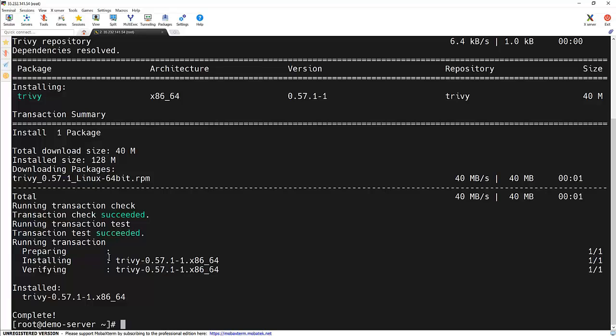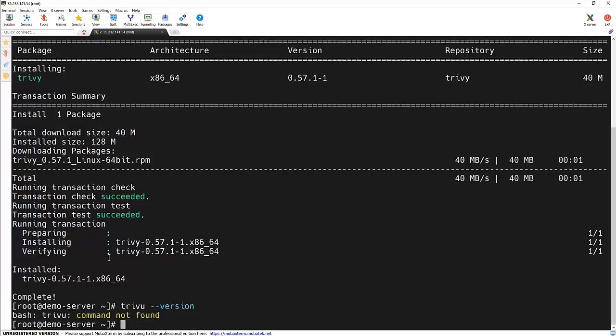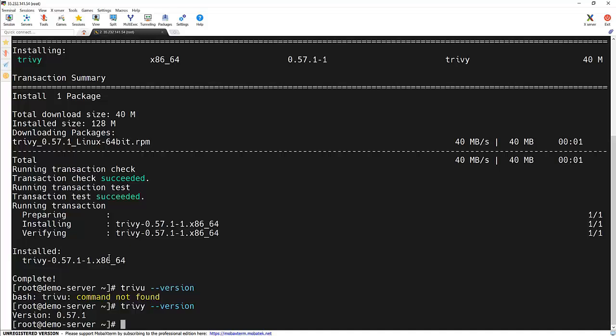Trivy got installed. We can verify using the trivy --version command. It's a typo. Trivy got installed. We can see the version as well.